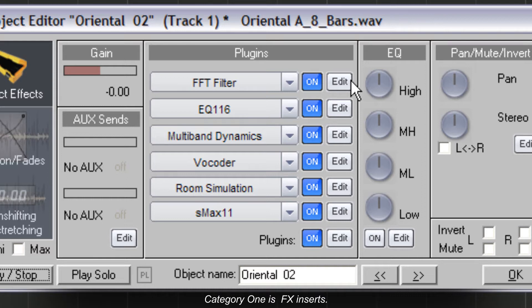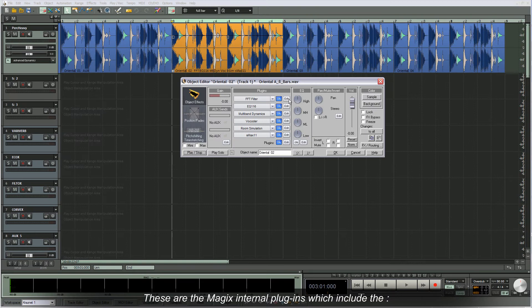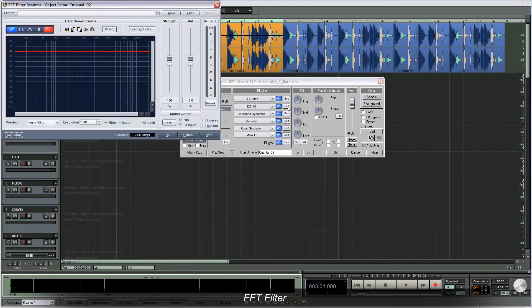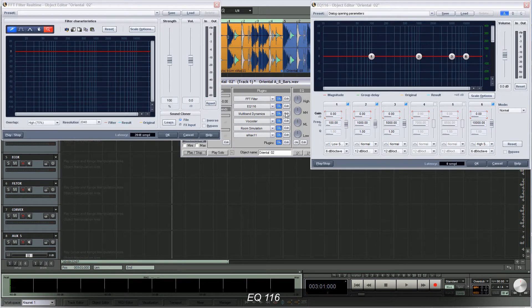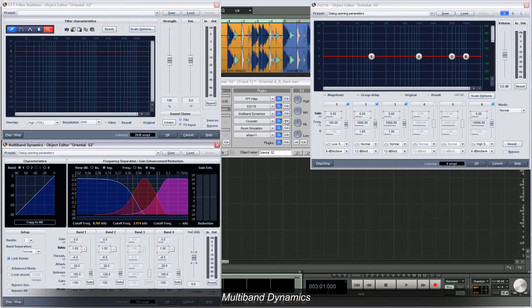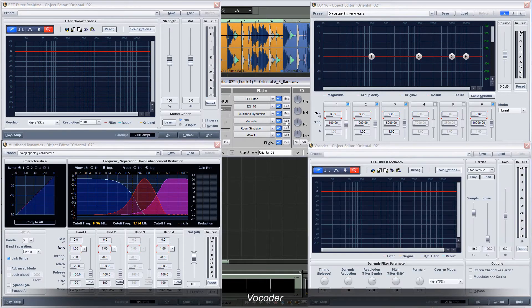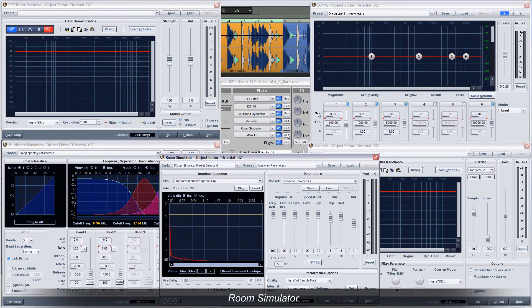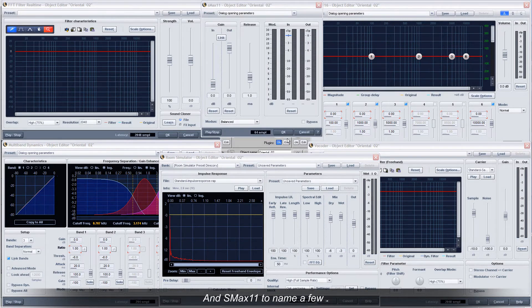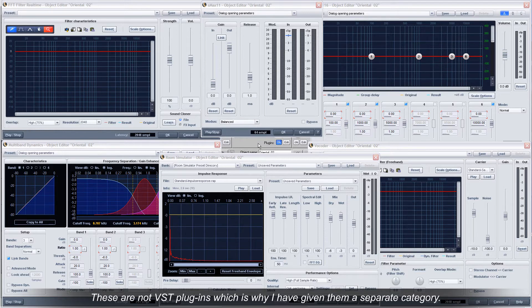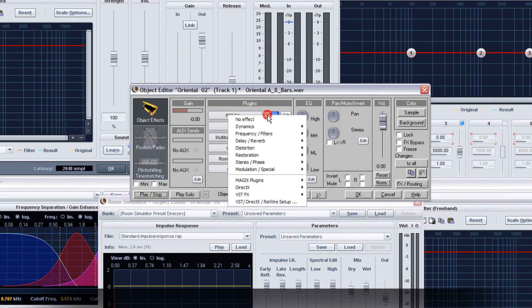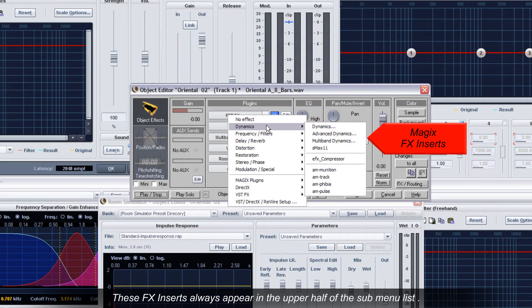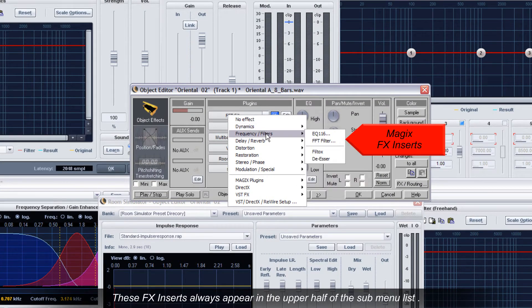Category one is FX inserts. These are the Magix internal plugins which include the FFT filter, EQ116, multiband dynamics, vocoder, room simulator, and SMAX11 to name a few. They all have a silver-grey look to them. These are not VST plugins, which is why I've given them a separate category. These FX inserts always appear in the upper half of the submenu list.